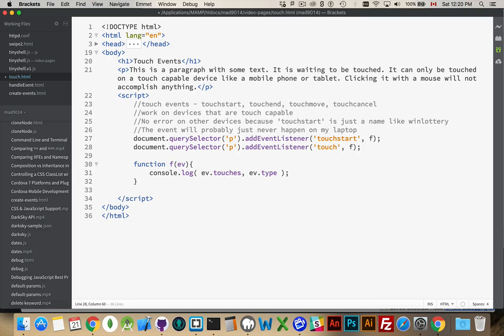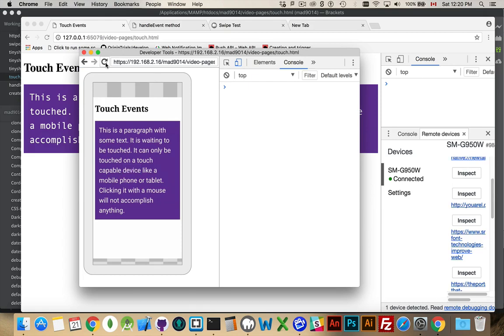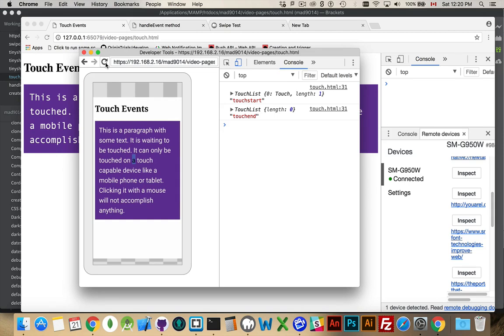I can put touch end, because touch end is an event. Refresh this. I tap with one finger. There we go. The touch start, the touch end, both of them fired.